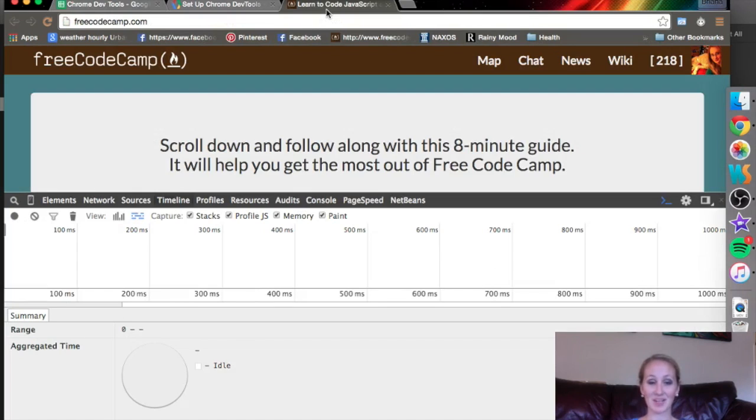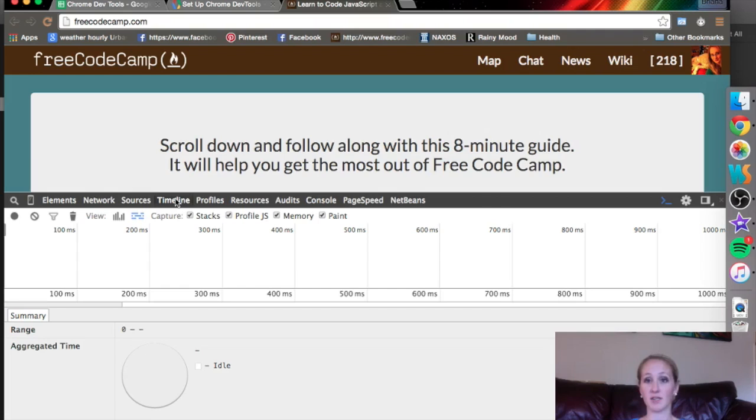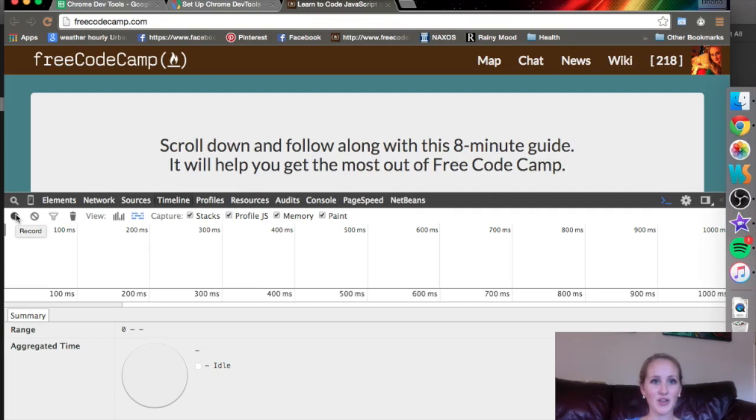Alright, in this video we are going to be talking about the Timeline tab of Chrome Developer Tools. When there are performance issues in your web page, this is a great place to start because it records everything and you can look in detail from a whole bunch of different ways.